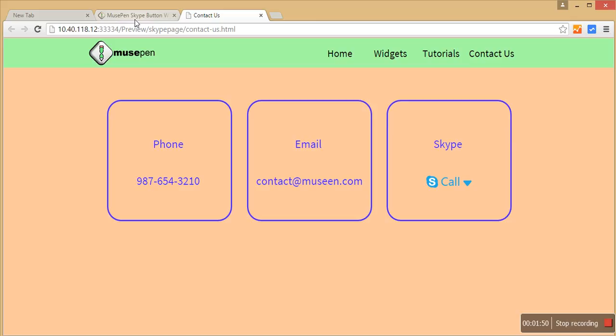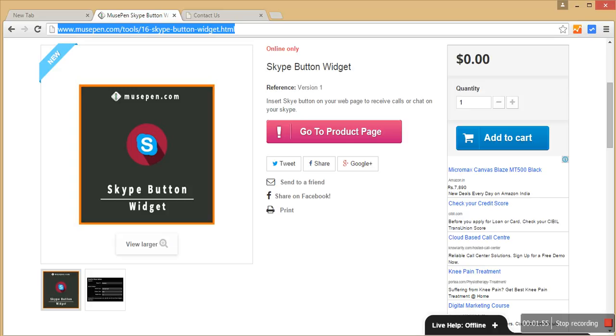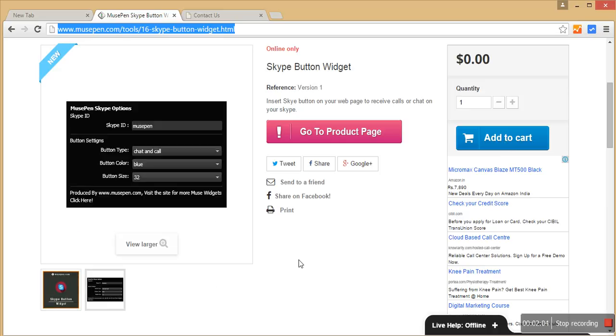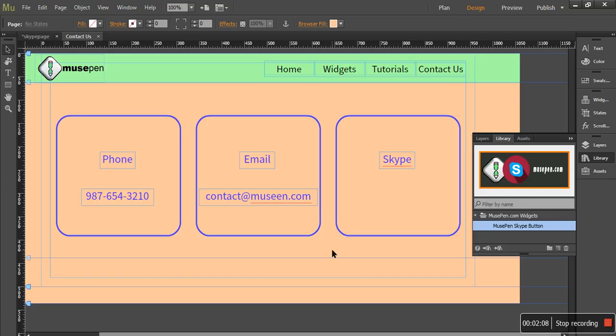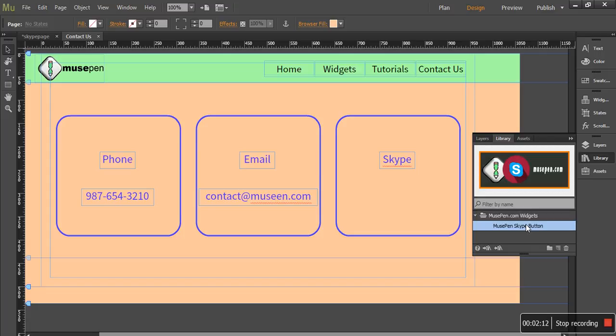So how do we get this into your Adobe Muse? You need to come to this page or you can go to musepen.com, search for this widget and add it to the cart. Once you have added it to the cart, you would receive a MULIB file. Once you double click on that file, it would be added to the library panel of Adobe Muse and it would be named as MusePen Skype button and its icon would look like this.